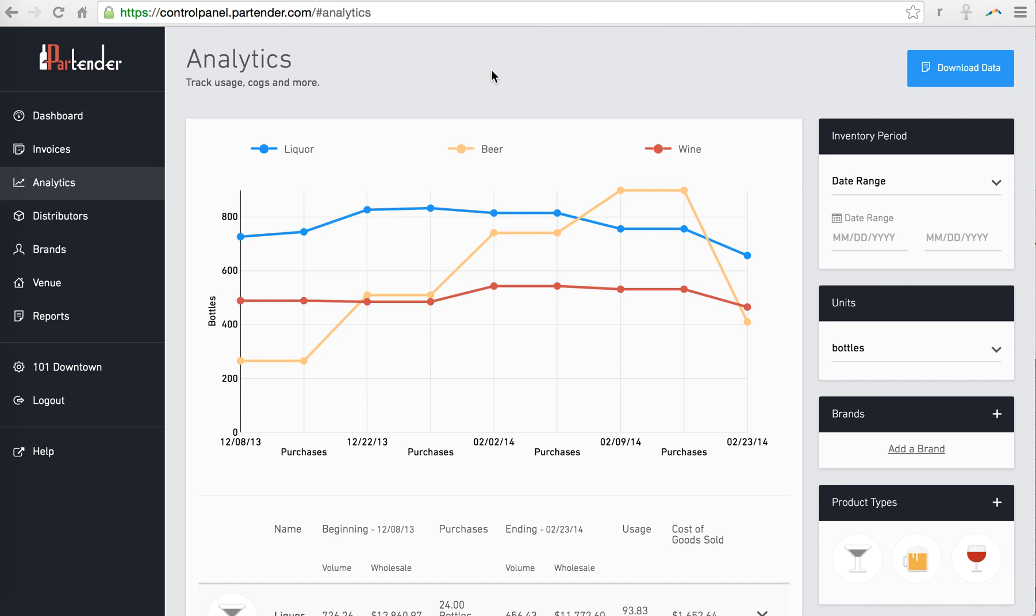You can use the analytics page to find usage and spot check for loss for any major product types or specific brands.